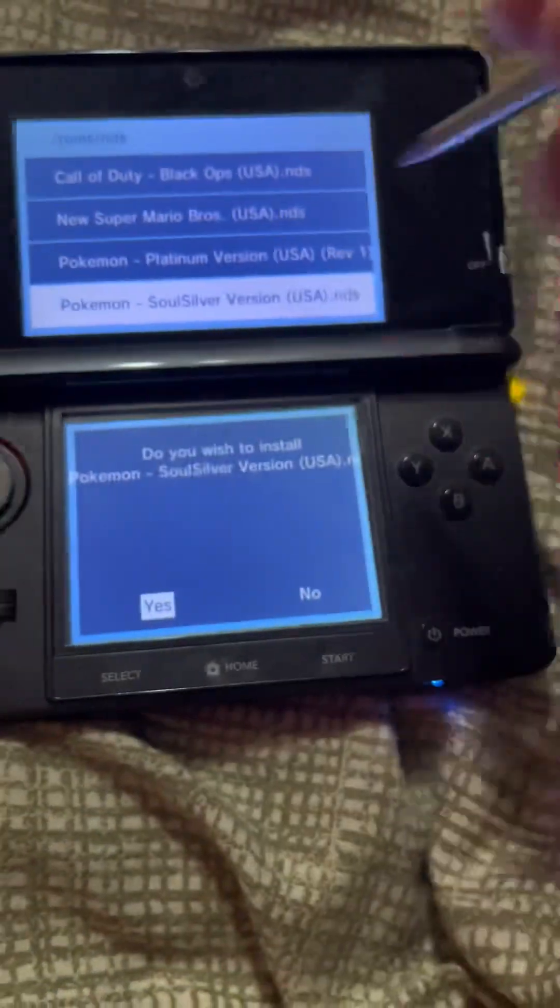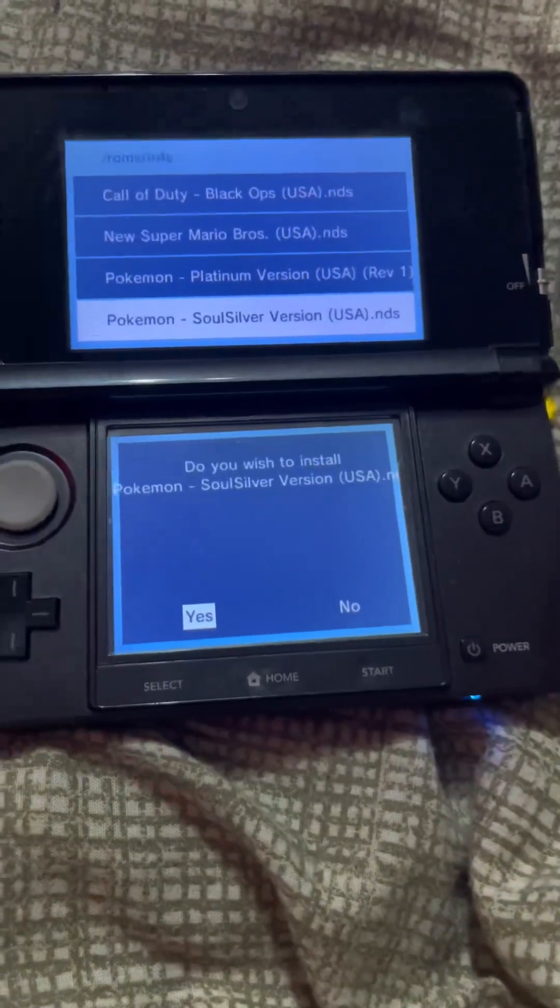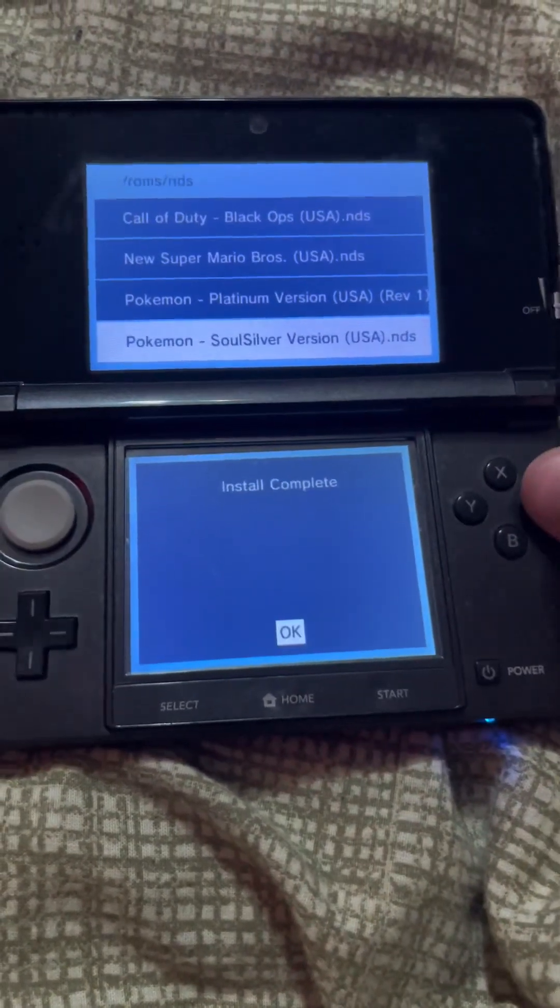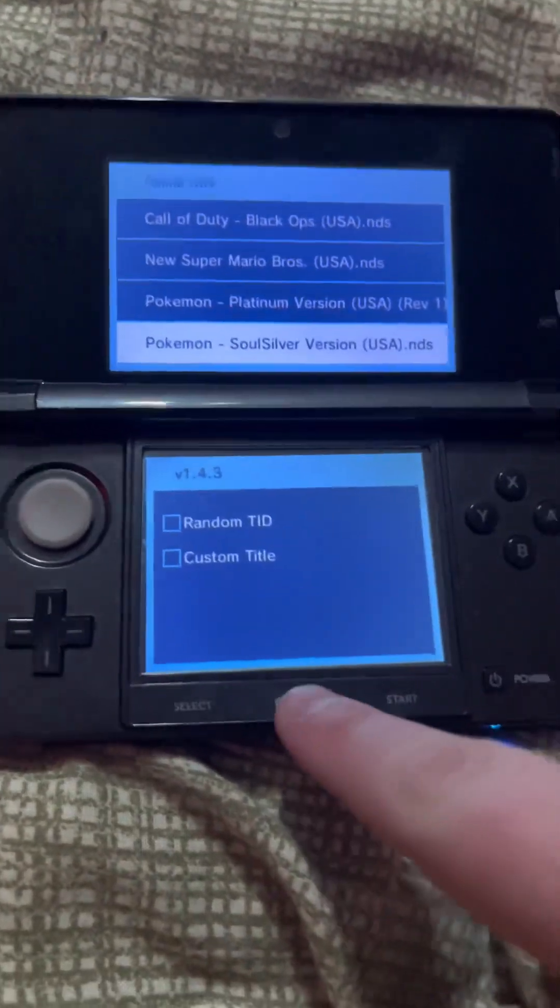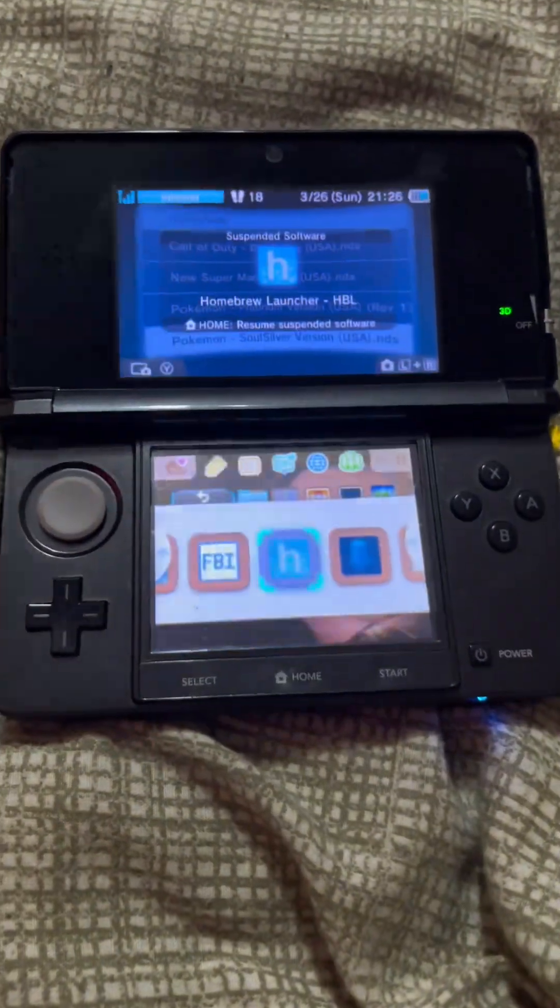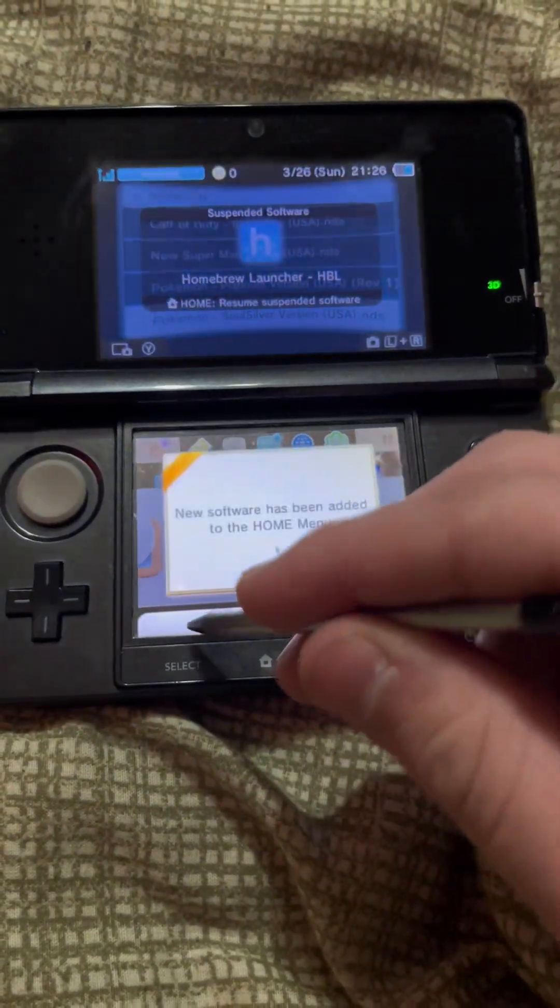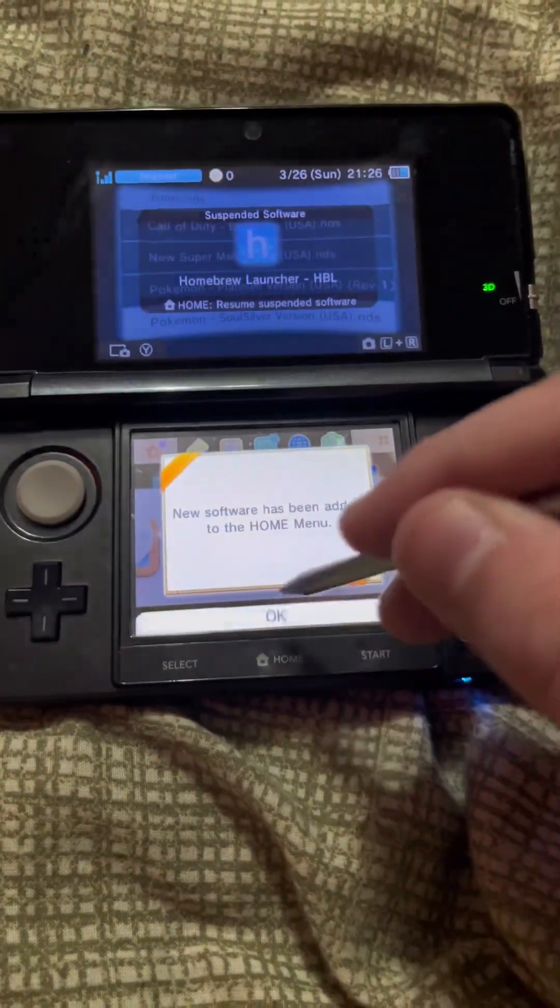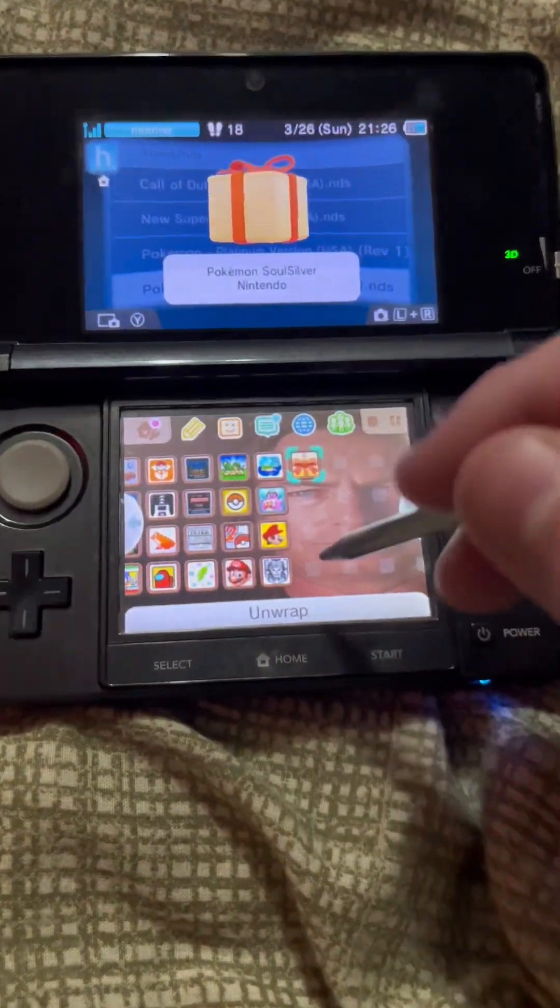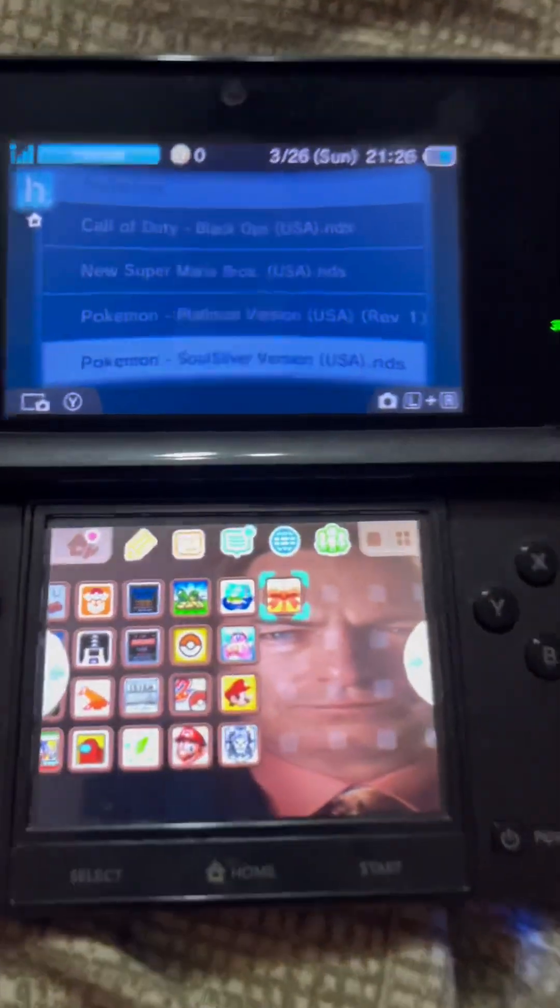You're going to click A again. It's going to ask you, do you wish to install this game? You're going to click yes. Install complete. When you press the home button and go back to the home screen, it's going to show you that new software has been added.